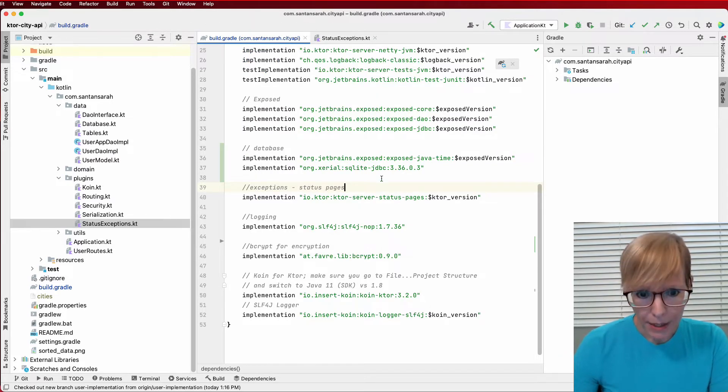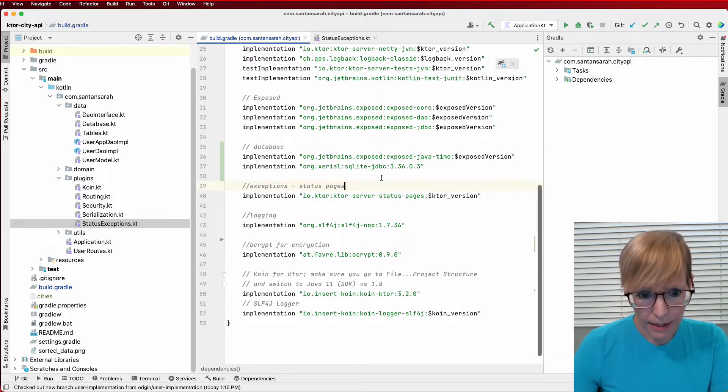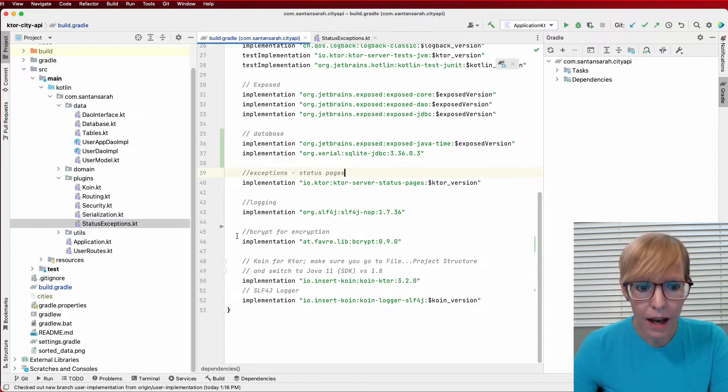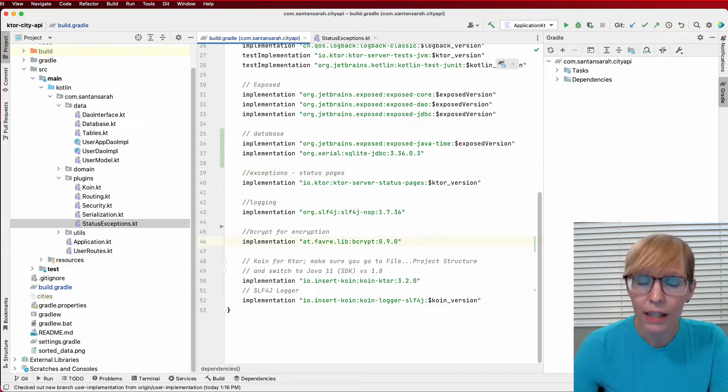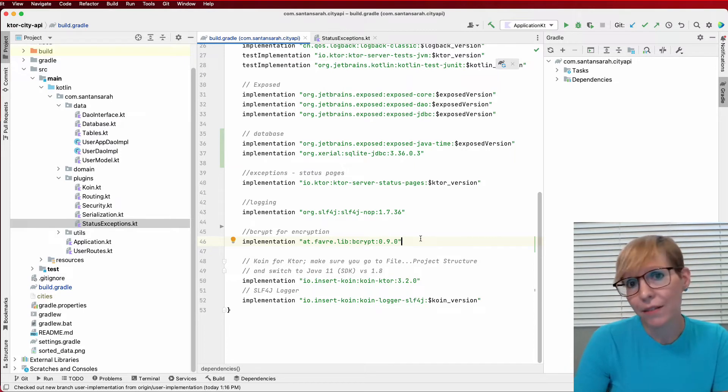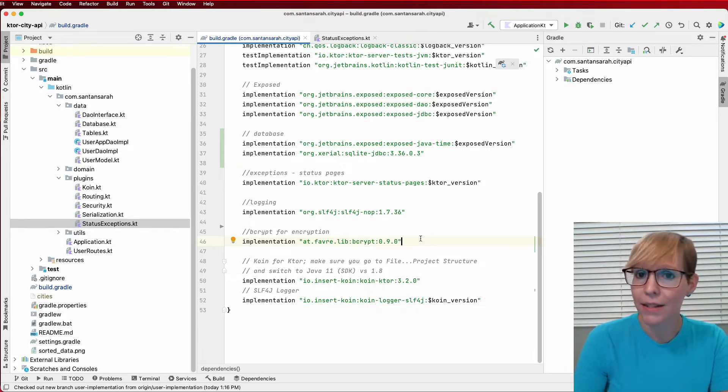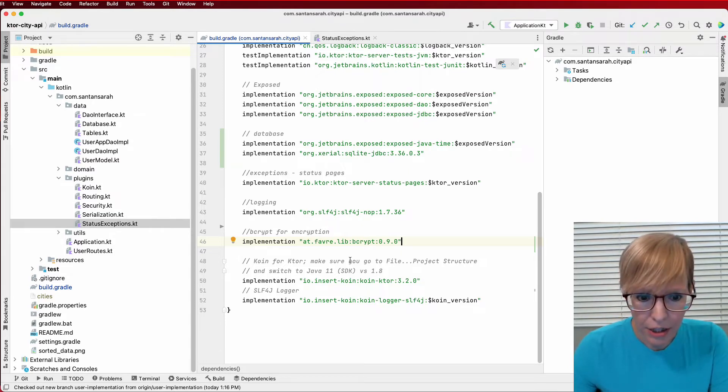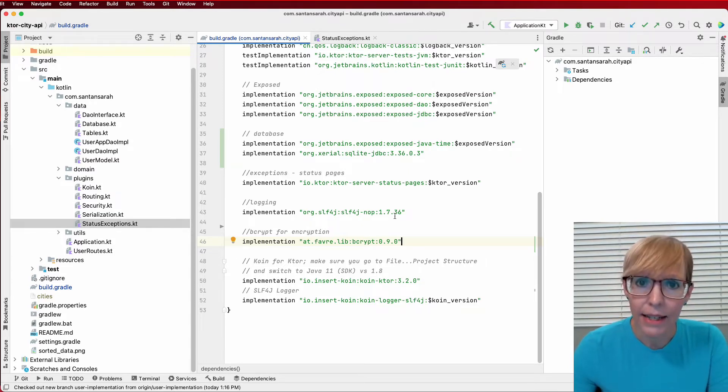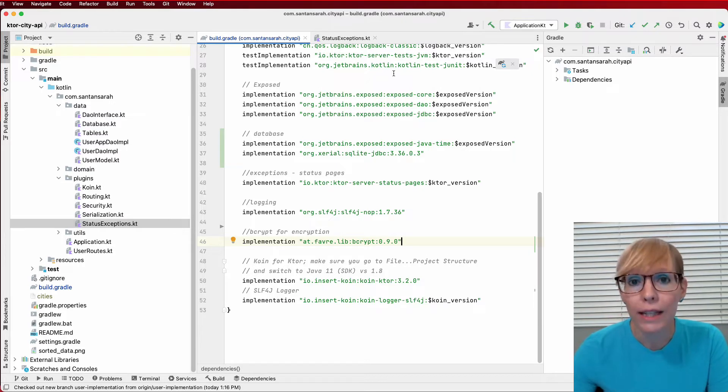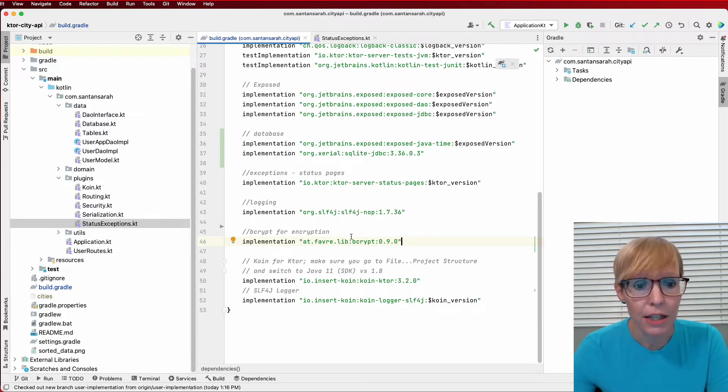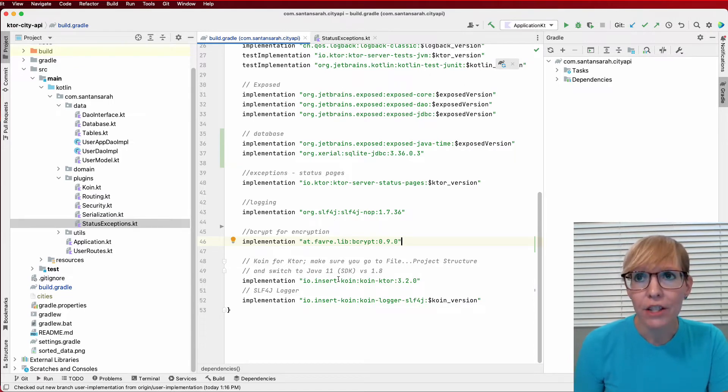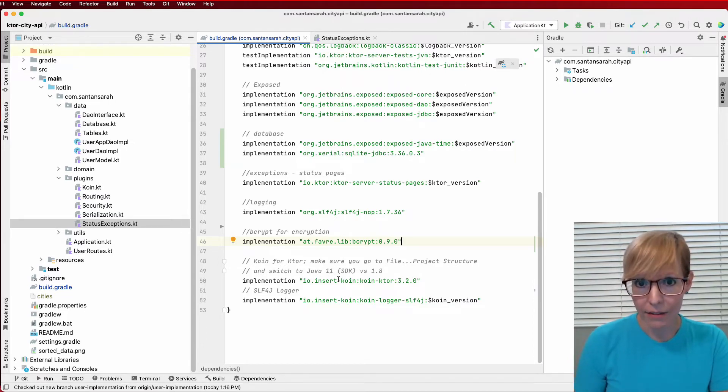So back to my dependencies. I've also integrated logging. I've integrated bcrypt for eventually I'd like to start encrypting data, but I have not implemented that just yet, but it's there when I'm ready for it. And then finally, coin for dependency injection, I've created the dependencies that I needed. And one really important thing that I'd like to mention is if you want to use coin with Ktor, your Java JDK has to be at least JDK 11.